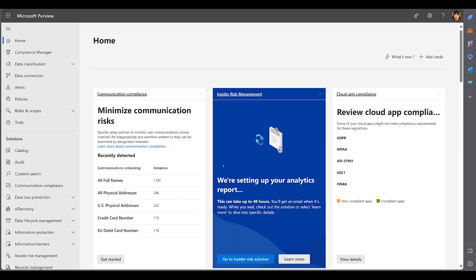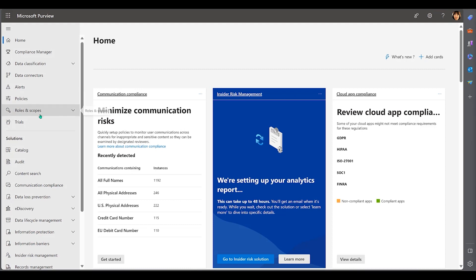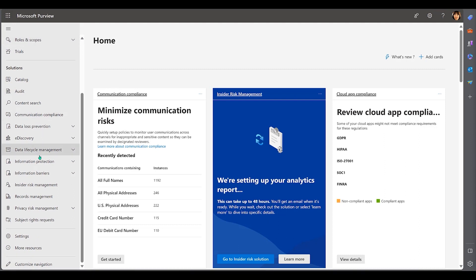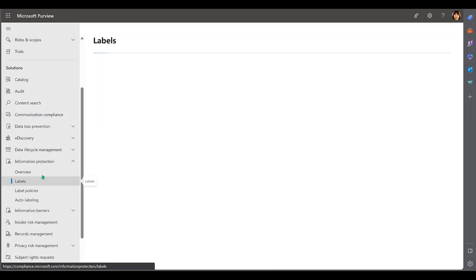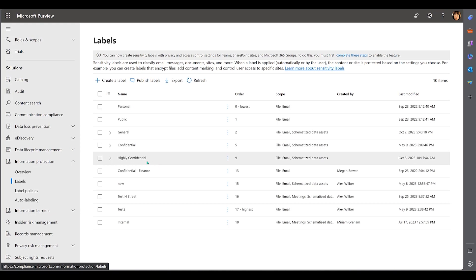Comprehensive data protection involves not only identifying and classifying data, but also ensuring that it's protected throughout its lifecycle. Let's see it in action. In the M365 Risk and Compliance portal, a sensitivity label has been created to identify data as highly confidential.